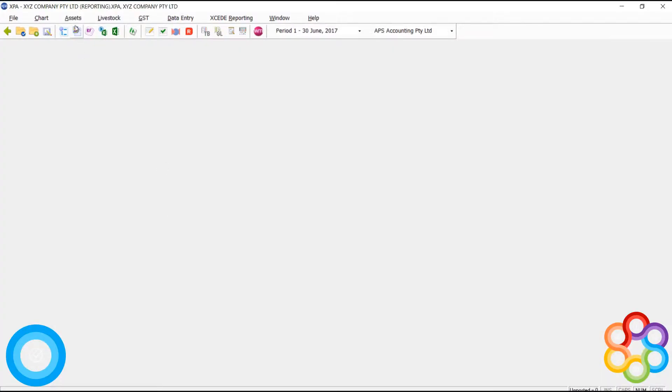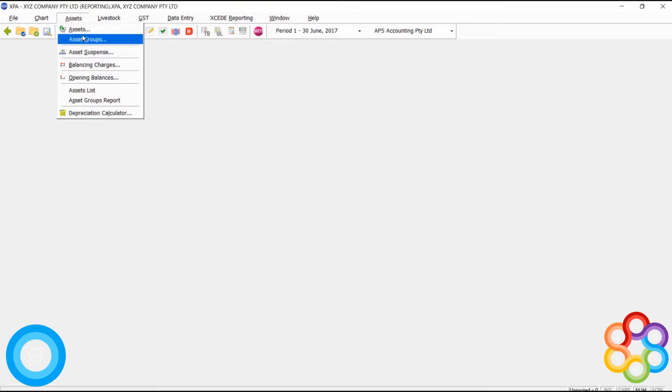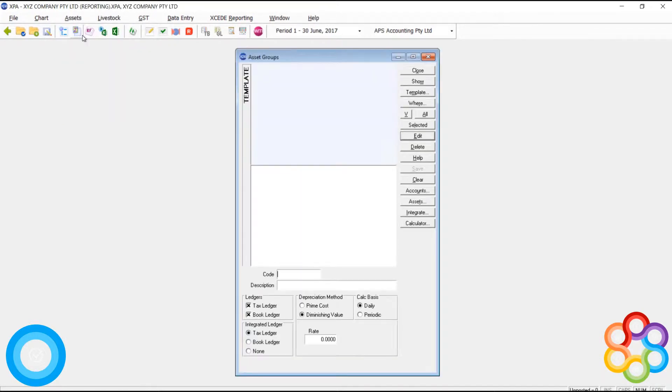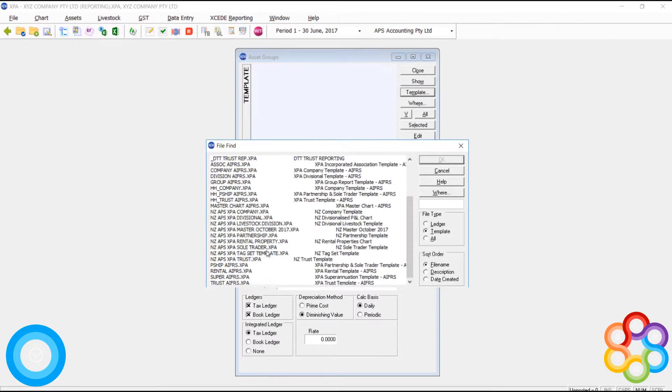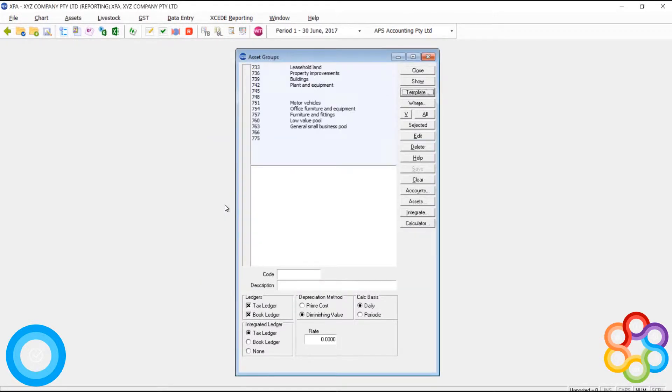So in our XPA file, we first need to create an asset group. In the asset group section, I'm going to select my master chart and I'm going to pull down my preloaded asset groups.